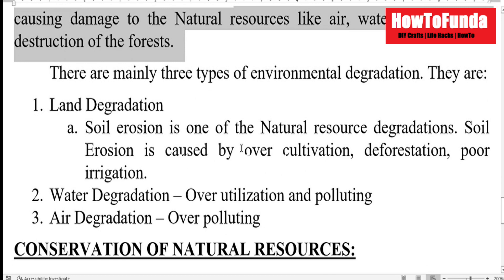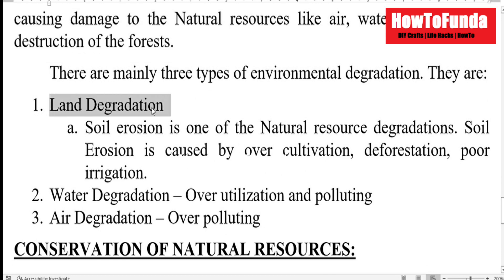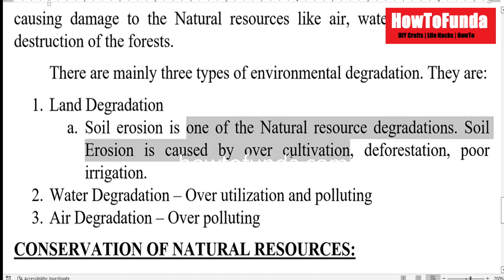One form is land degradation. Land degradation can happen via soil erosion, which is one type of natural resource degradation. It can also occur because of soil erosion, over-cultivation, and deforestation.